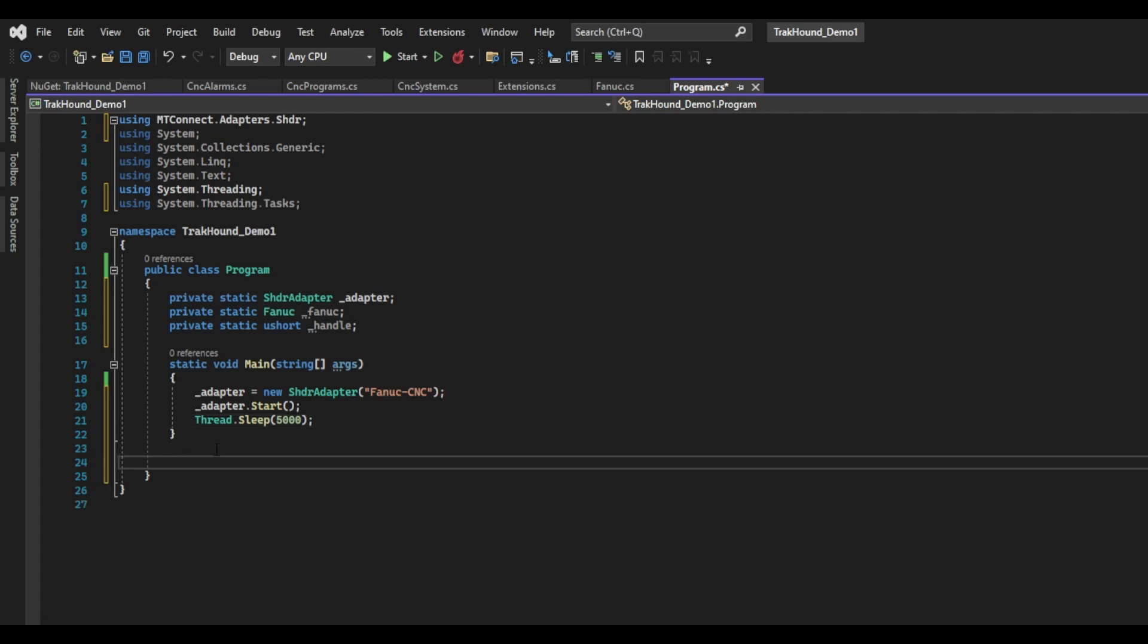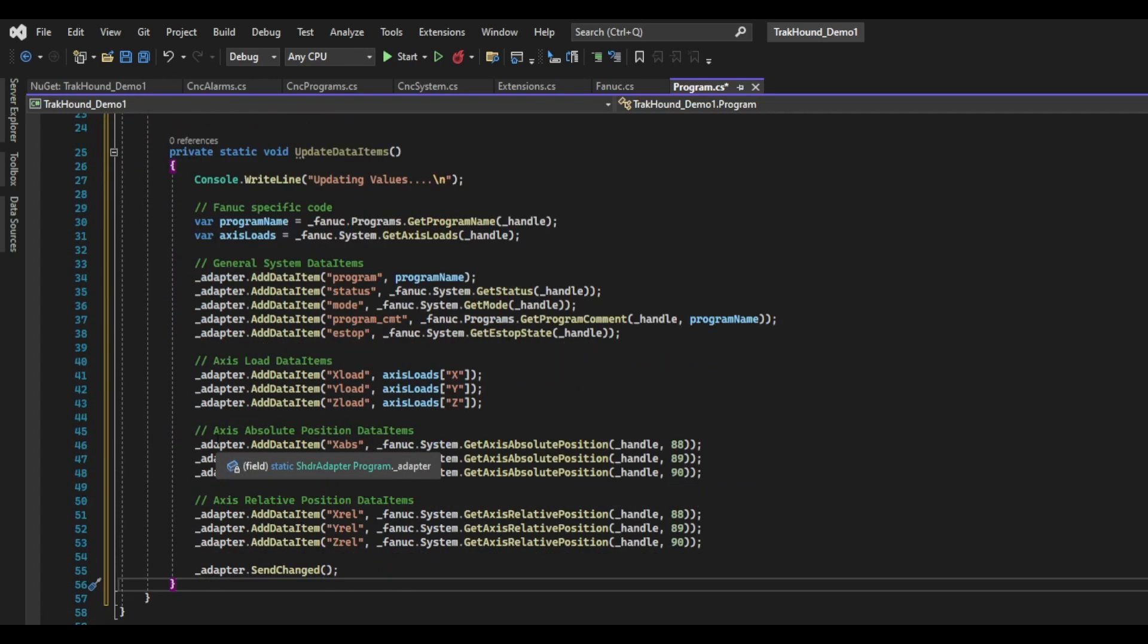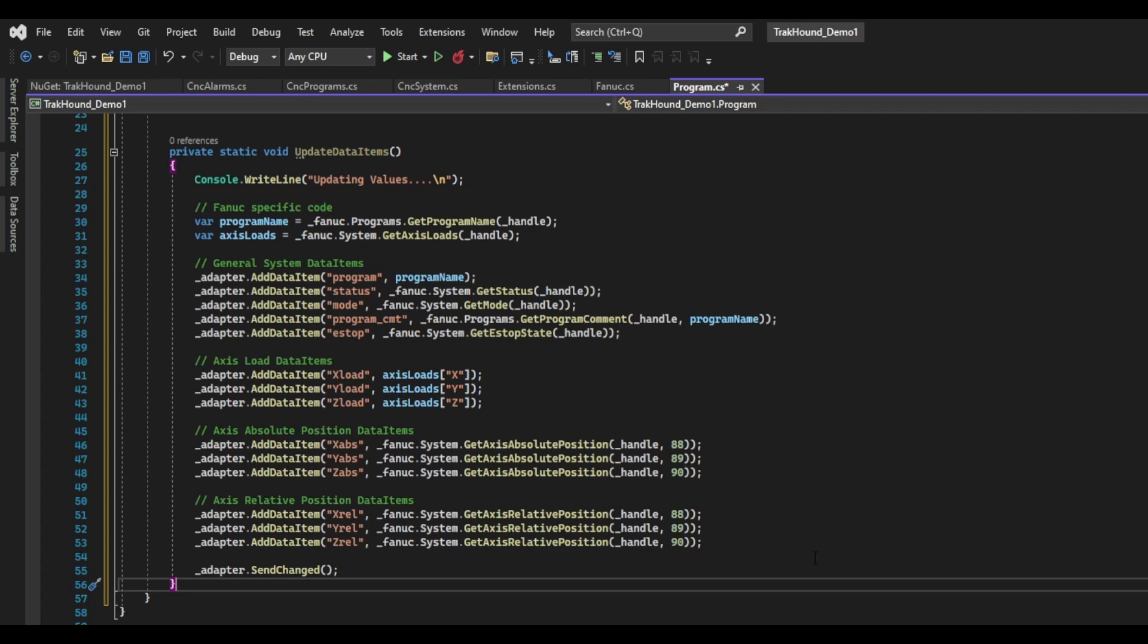Next, I am going to create a function that is going to take care of updating all the values. I will make it private and static and call it update data items. It will take zero arguments. I will write a message out to the console telling the user that we are updating the values. Then I will call the adapter instances add data item method. The add data item method does a couple of different things depending on the state of the adapter. If the adapter is just starting and we haven't added the data item yet, it is going to create that data item inside the adapter. Otherwise, it is going to update the value for that specific data item. Let's take a look at an example.